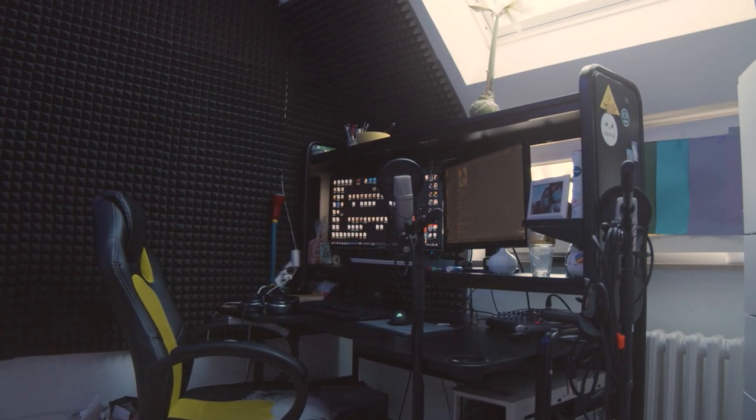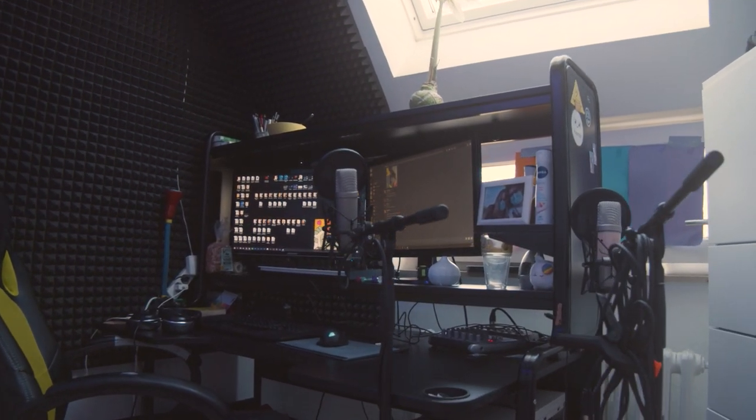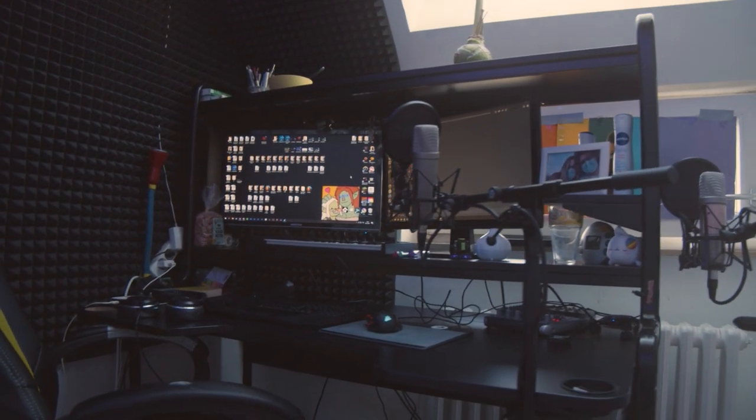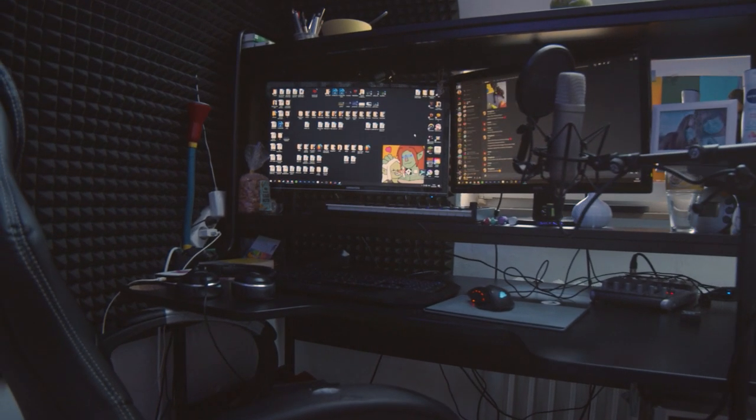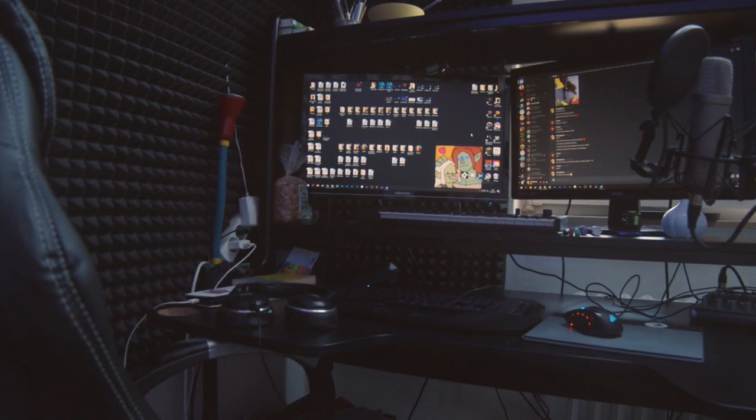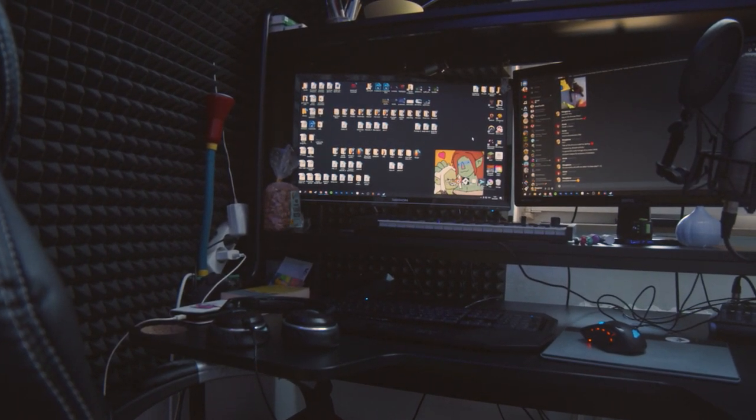This is my desk. I sit here all the time, working on stuff, playing video games, making things and stuff, doing things.